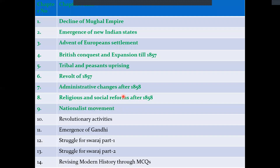Till now we have covered 9 chapters. This is our 10th chapter: Revolutionary Activities. This chapter is the whole base of years, events, and places. You have to keep track of which year an event took place, which revolutionary led it, why they led it, who was killed, and why Indian revolutionaries received punishment.